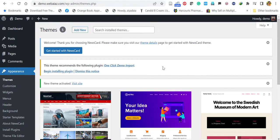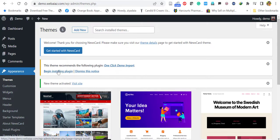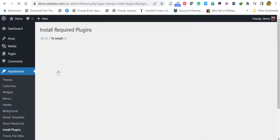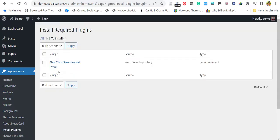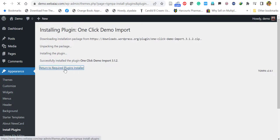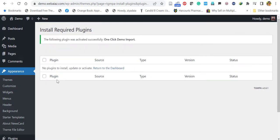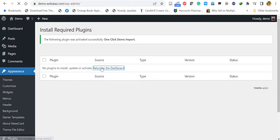Now the theme is activated. The theme recommends the following plugin: One Click Demo Import. We have to install this plugin. Click begin installing plugin, then click install. This One Click Demo Import plugin is installed. Click return back to the required plugins and click activate. Now the plugin has been activated. Then click return to the dashboard.